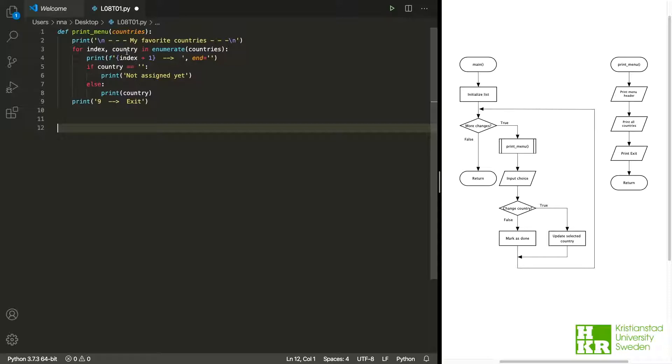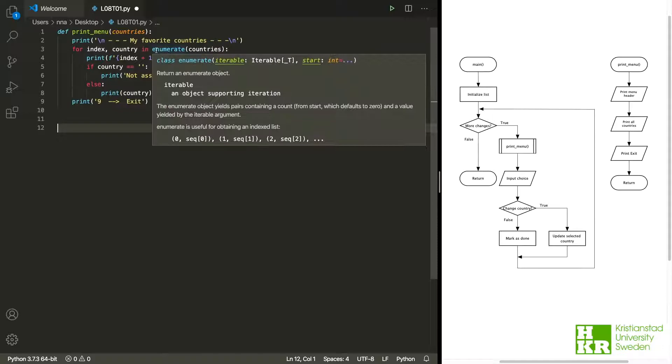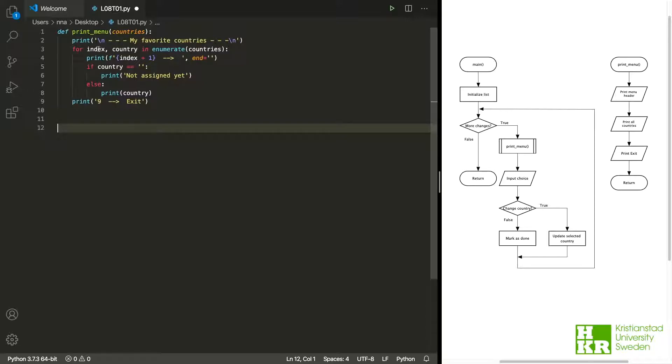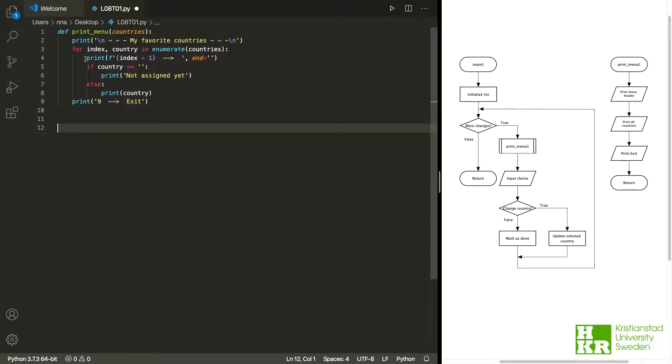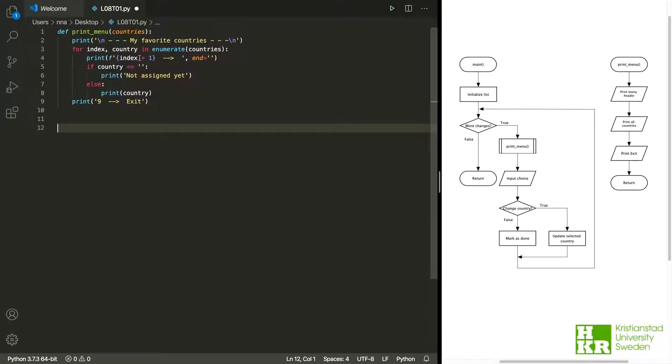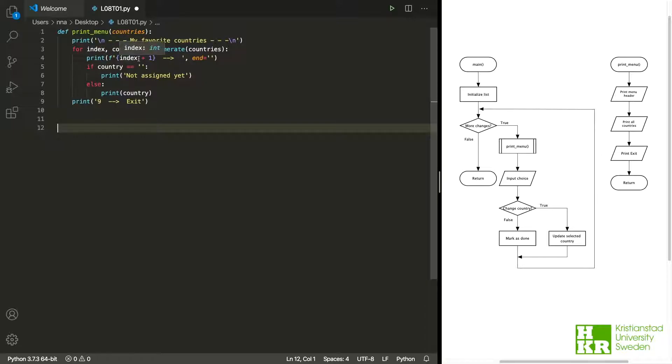But here we need both of them - we need both index and country. What we can do then is that we can use enumerate. And what this does is that it allows us to use a for loop where we get both the content of the list but also the index. We can see that we need that in the loop because of how are we printing each and every option. We are printing the number, so the index. It starts at 0 but we increase it to 1, so the list will go from 1 to 3 and so forth.